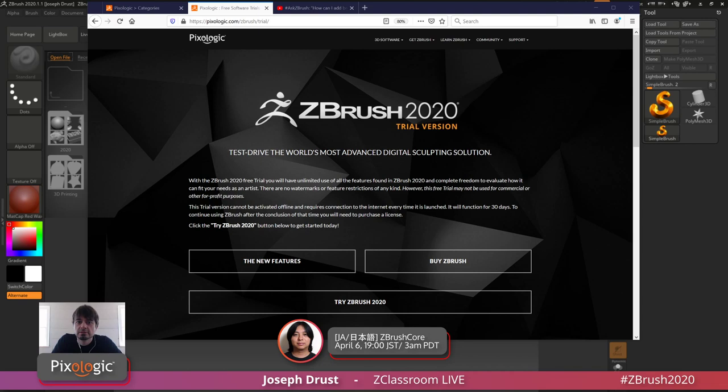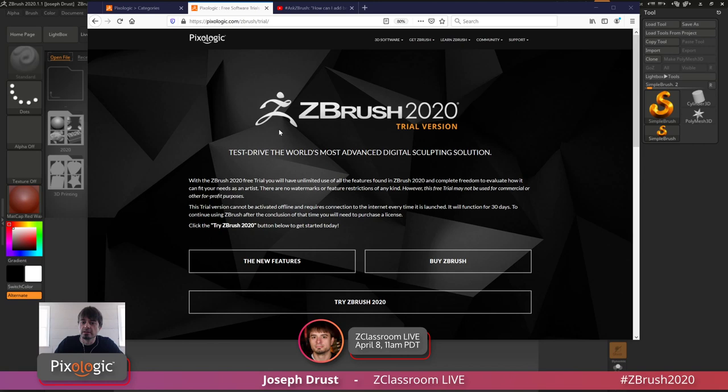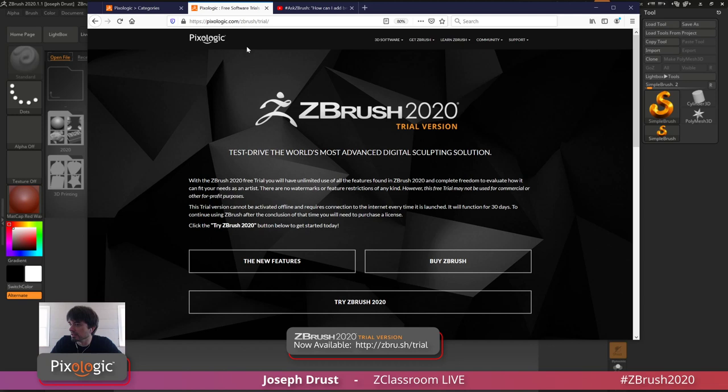Hello! So how you guys doing? Hope you all are doing well. Welcome to another ZClassroom Live session here on our Twitch channel. I'm your host, Joseph Drust, and we're going to do some sculpting basics today. Let me get a shout out if you guys can hear me and also see the ZBrush Trial webpage here.